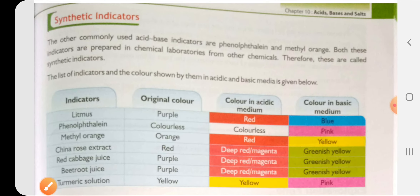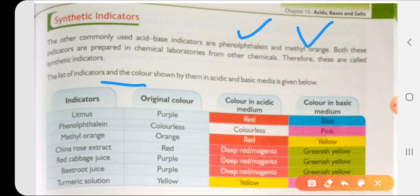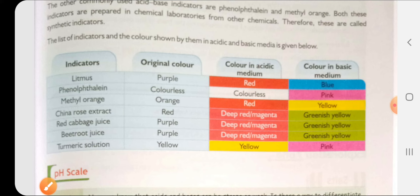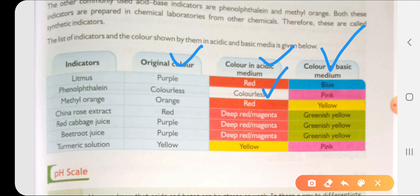Next are synthetic indicators, which are made in laboratories. Common ones are phenolphthalein and methyl orange - these are different solutions that change their color when added to an acid or base. Looking at a list: litmus paper's original color is purple - in acidic solution it turns red, in basic solution it turns blue. Phenolphthalein is colorless - it remains colorless in acidic medium, but if the solution is basic, its color turns pink.